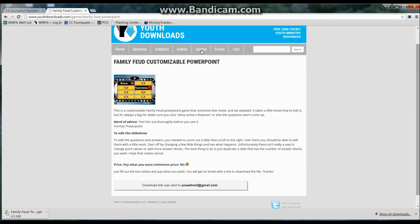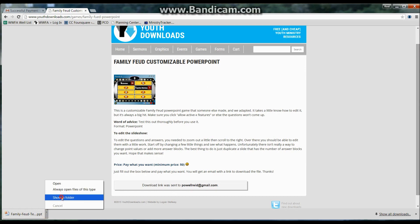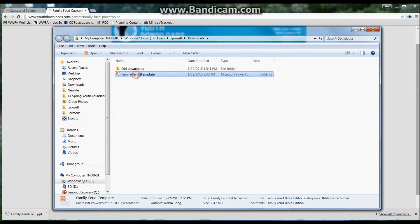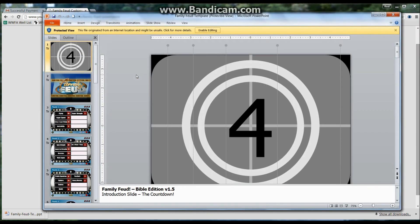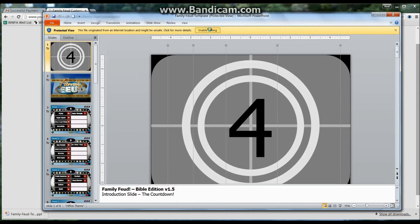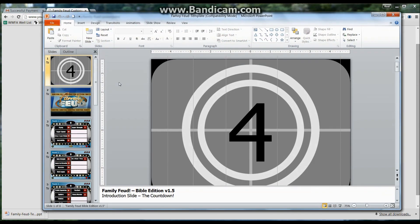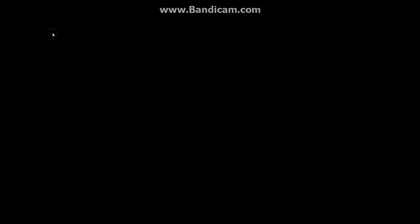I have on the side a bunch of different resources and things. We'll open this — show in folder — there it is, that's what it looks like. Open it up here. I'm going to click enable editing and enable content. You need to have this thing enabled for it to work.